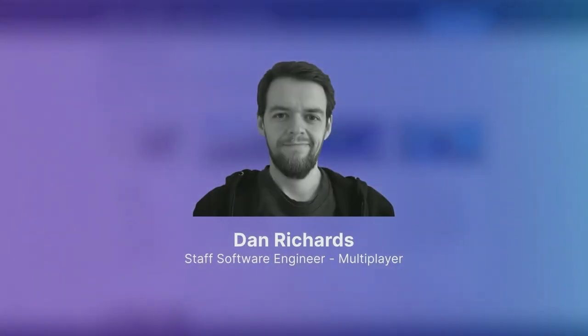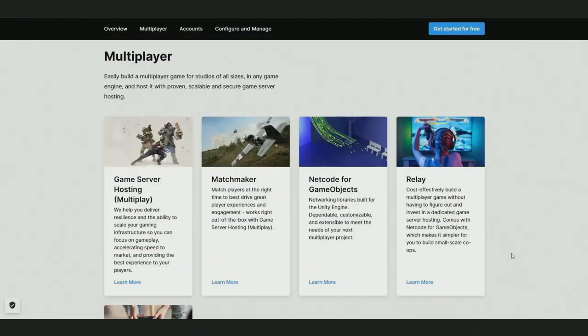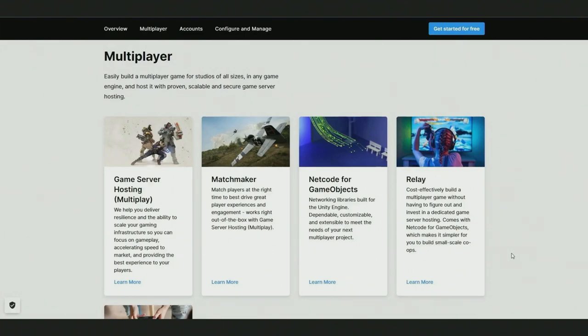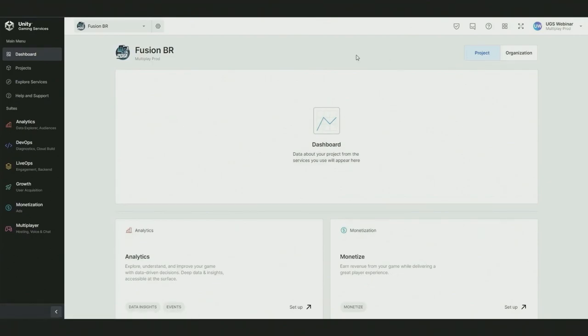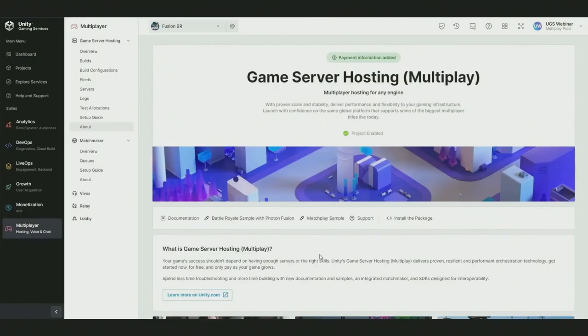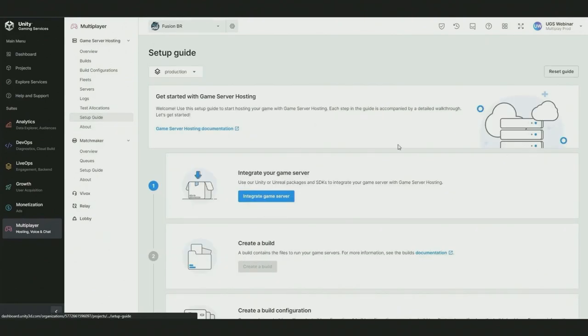Hi, my name is Dan. I'm a staff software engineer at Unity focusing on multiplayer game services. Today, I'm going to demonstrate the self-service offerings from Unity Matchmaker and Unity game server hosting, formerly Multiplay, both of which are now in general availability. Matchmaker and game server hosting bring years of industry experience to your fingertips. Let's get started. Let's take a look at game server hosting first. We have a simple five-step setup guide.